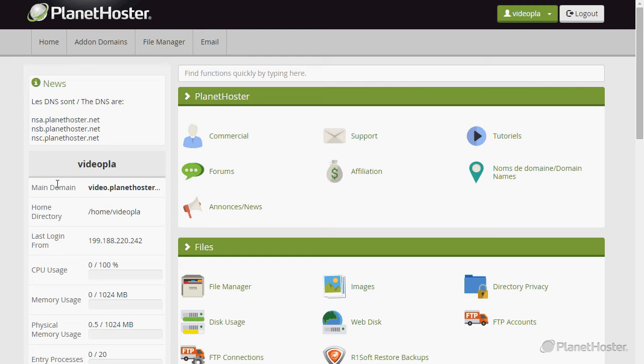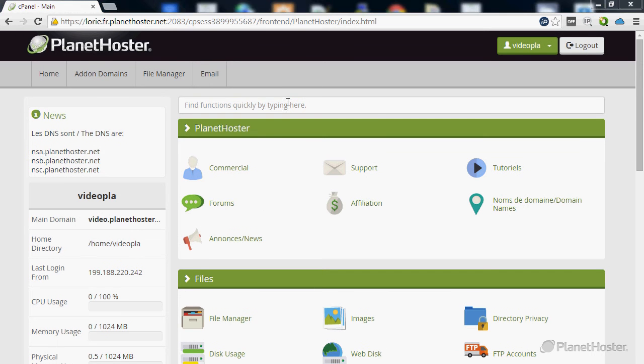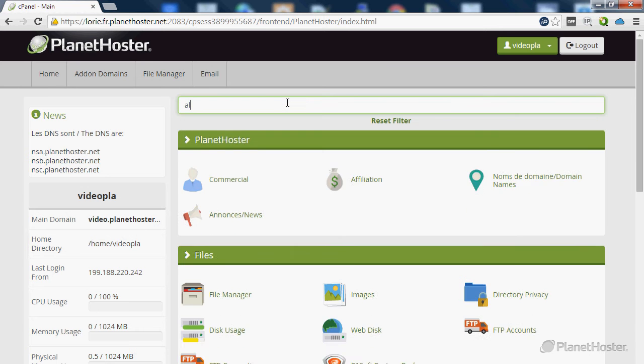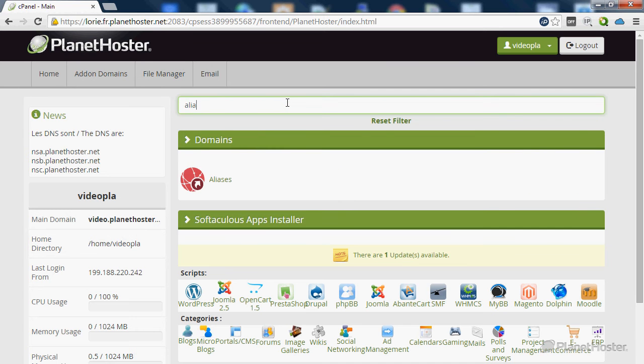First log into your cPanel account. And in the search bar, type aliases and click on this option.